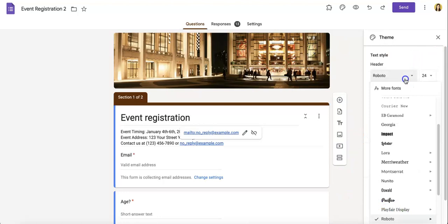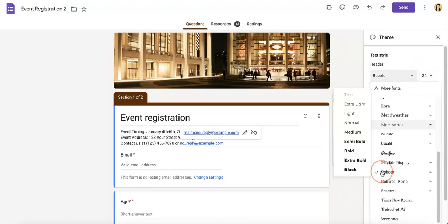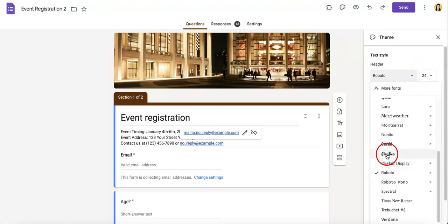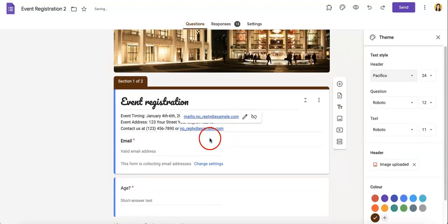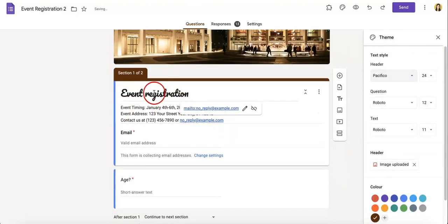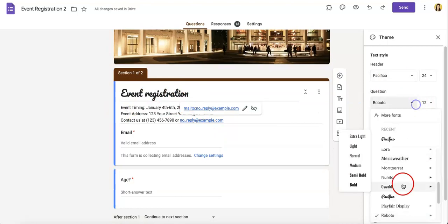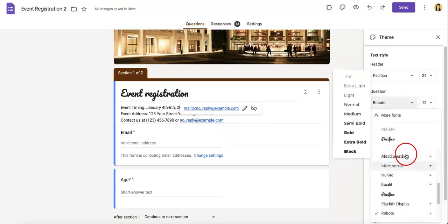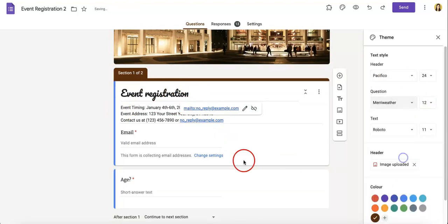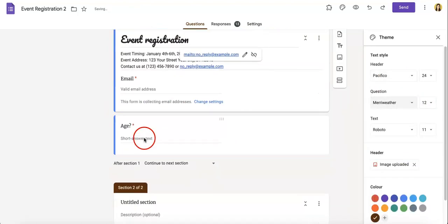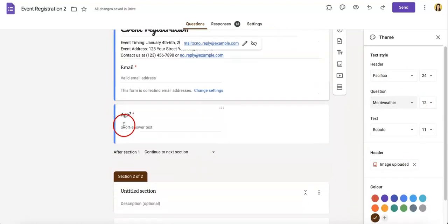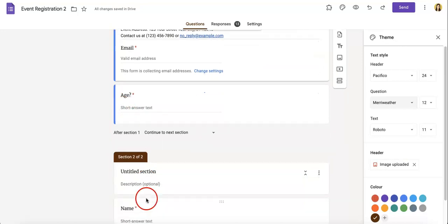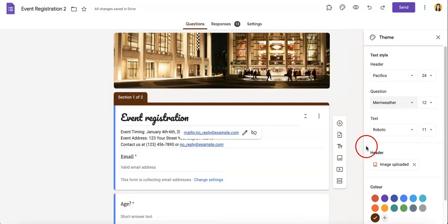Okay, so to change your header, you can even change the font. Let's make it something fun, Pacifico. As you can see, the font immediately changes for all your headers. For your questions, let's say we want it to be Merriweather. Suddenly your questions are all changing in terms of font.